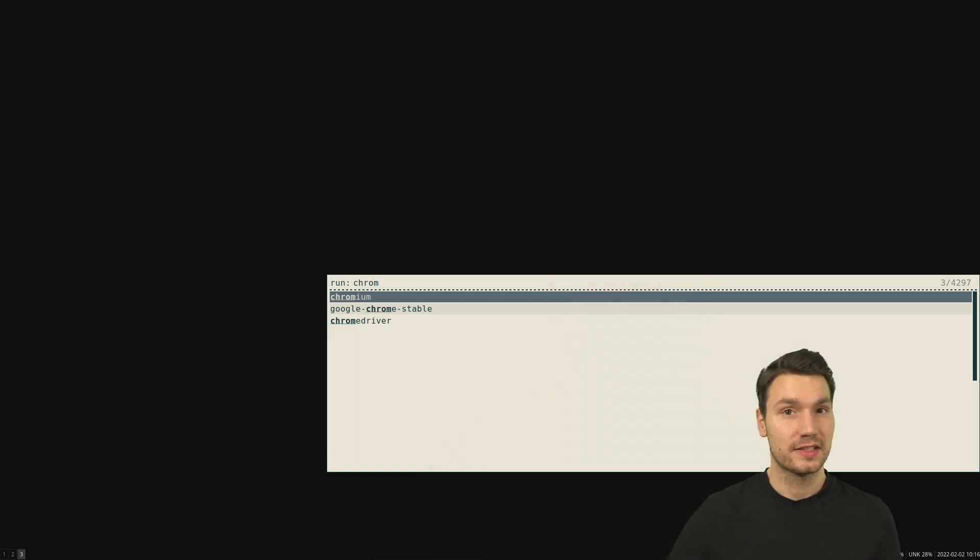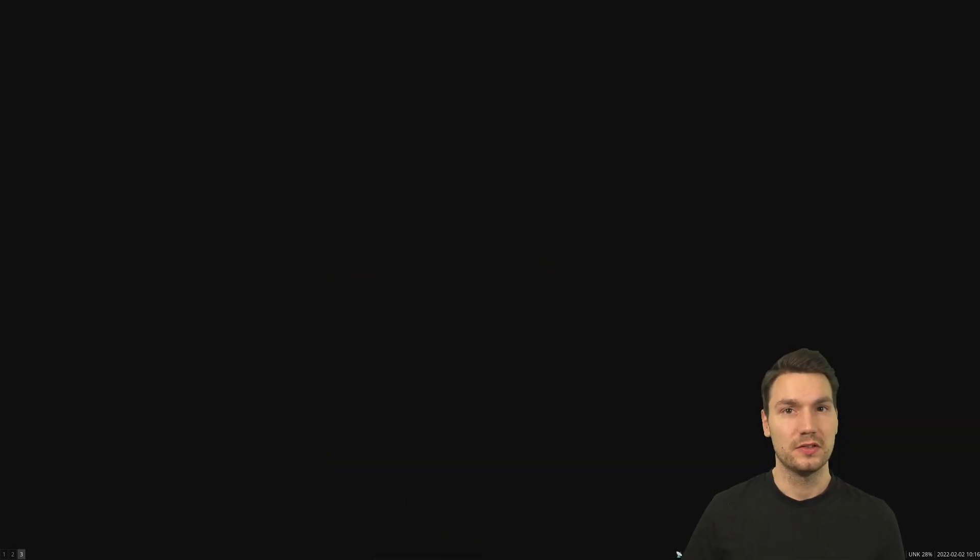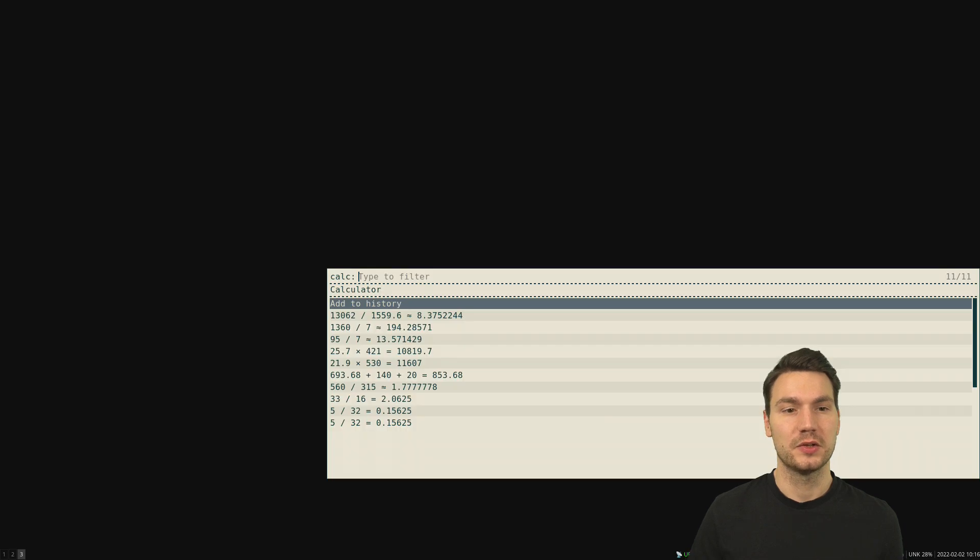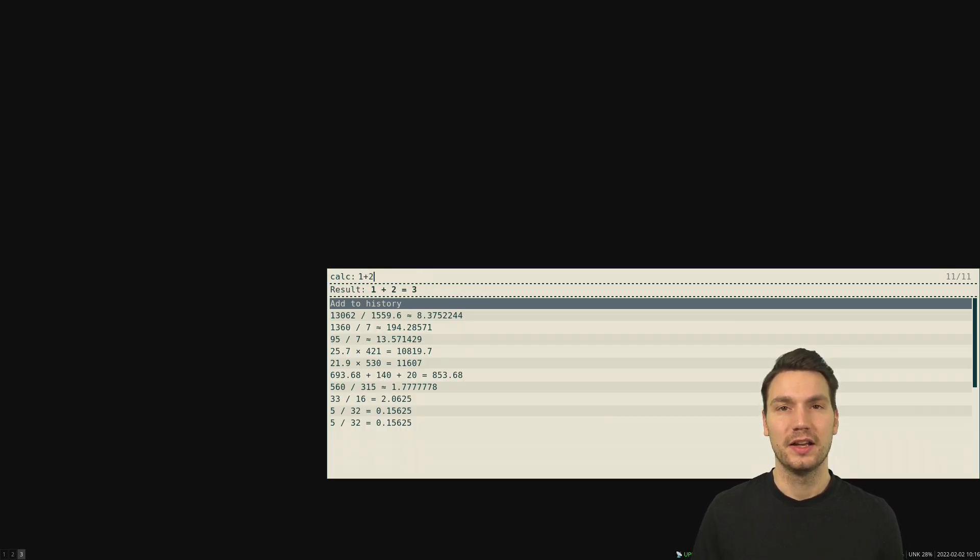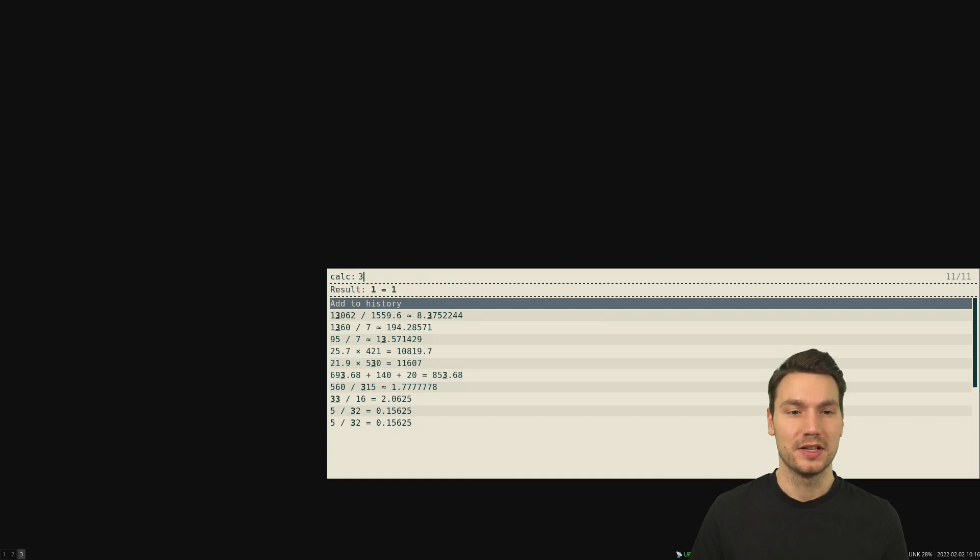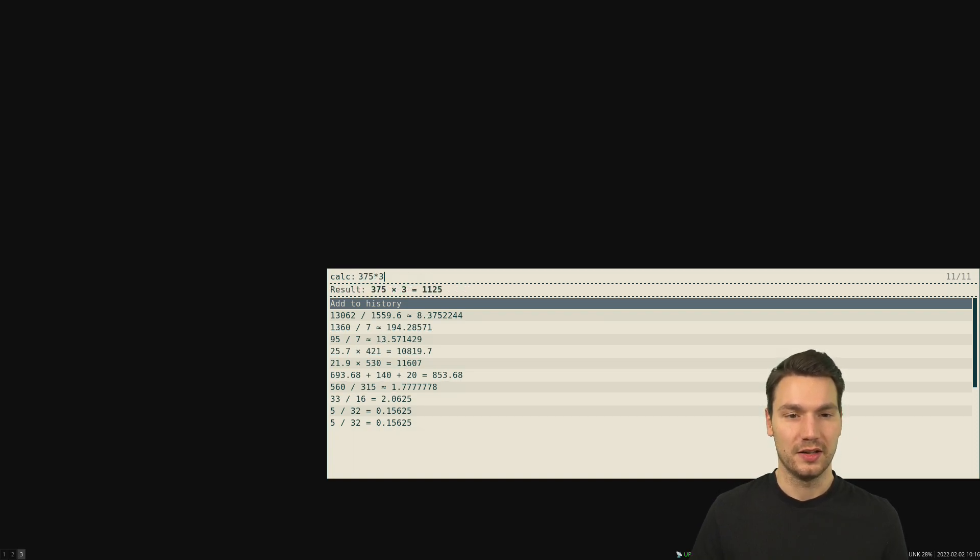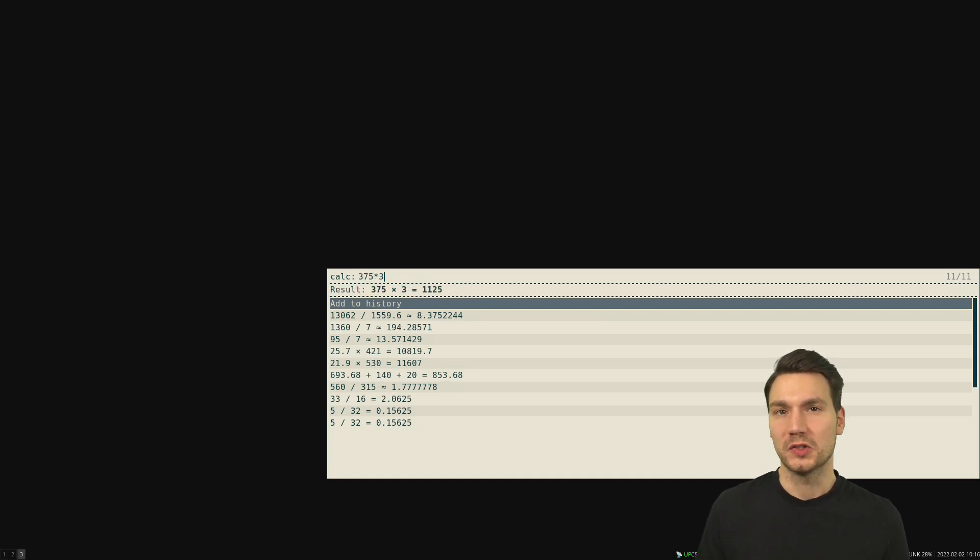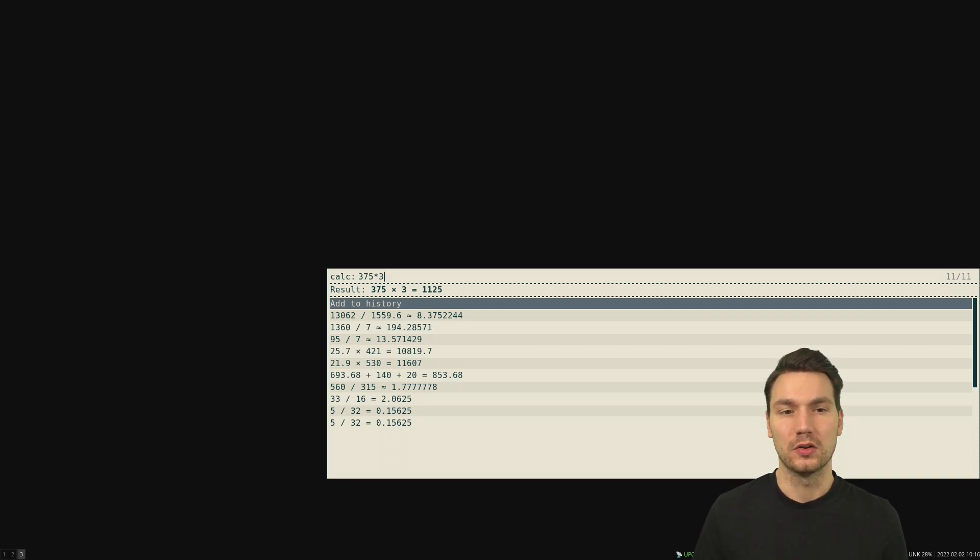Then as a next tip, what is also helpful is to have some sort of calculator available in which you can just quickly type something in that you would like to be calculated, where you don't want to type this into Google. You can also use the command line but this is just a little bit faster.